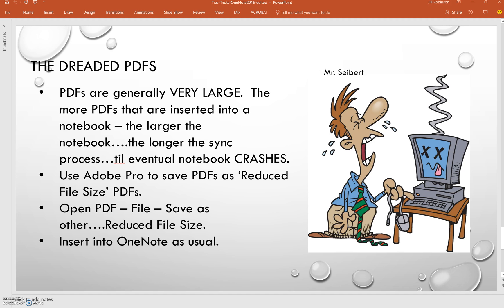This can be a very important tip if you are a PDF user and you insert PDFs into the content library of your class notebooks. We found this out the hard way that PDFs tend to take up a lot of space in a notebook. When they're saved or if they're scanned as PDFs and they're inserted into the content library and then distributed to all your students, it can make your notebook really get very large. So what I have encouraged teachers to do is to actually save their PDFs if they are in PDF format and need to insert them as a reduced file size PDF.